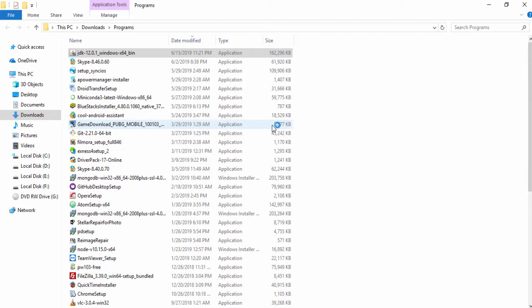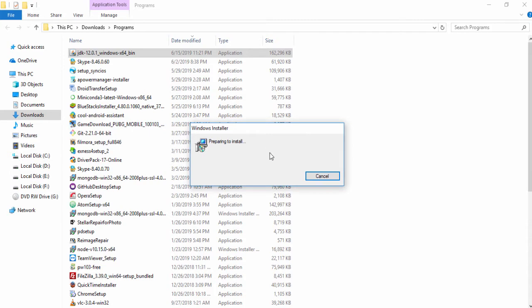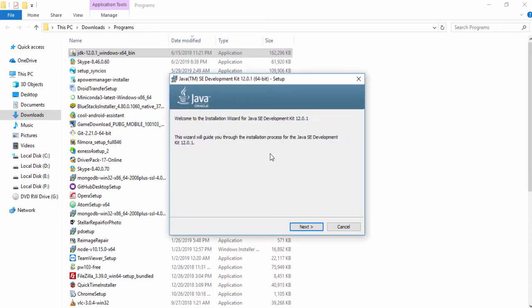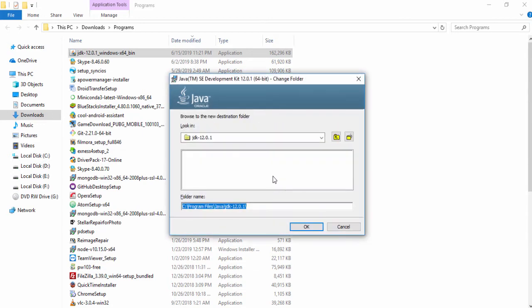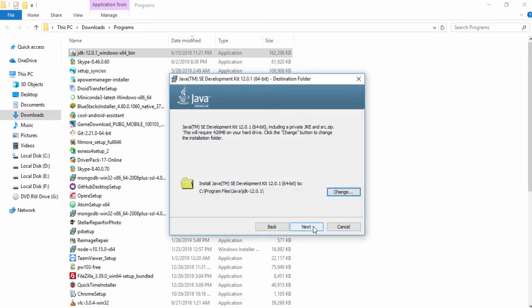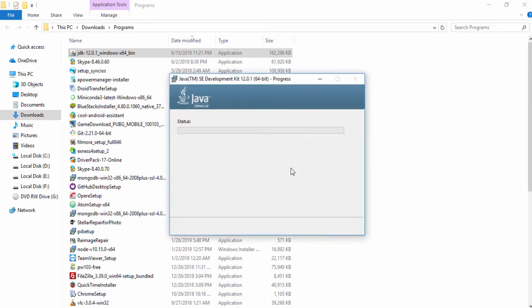I'm going to open that and click through it, and then you need to install it on your operating system. Once you have installed it, you will be able to use Java on your operating system. Click Next and select your location or path where you want to install it. If you want to change that, click Change and select your location. In my case I'll leave the default and click Next, then wait a couple of seconds for the installation.